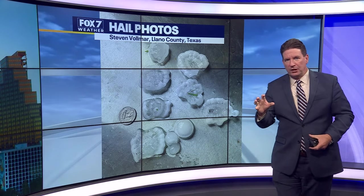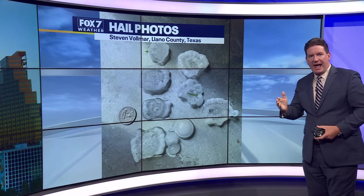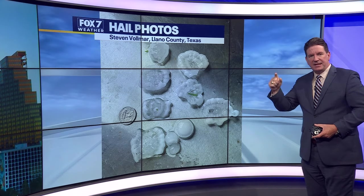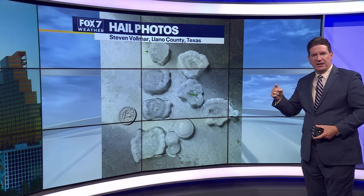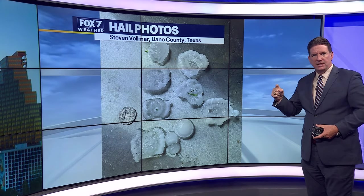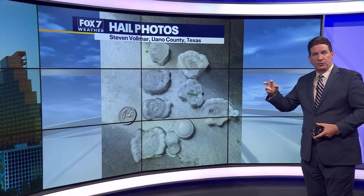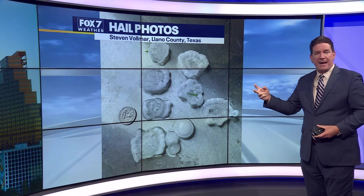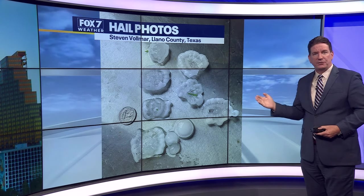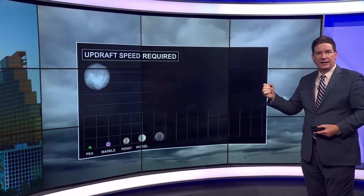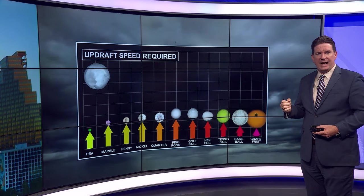Sometimes if you look at some of the hailstones and you dissect it — cut it in half — you can see the rings within those hailstones. You count up the rings like tree rings. If there are two or three of them, that means that hailstone cycled through the storm cloud several times to get to its size.